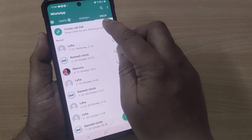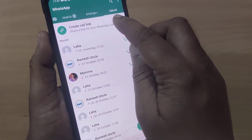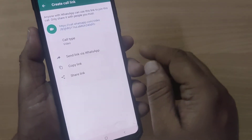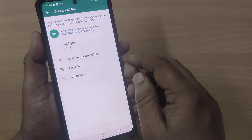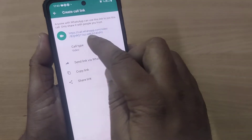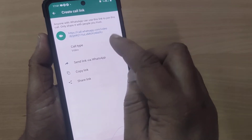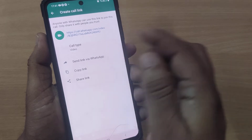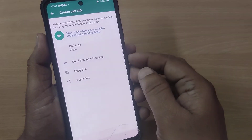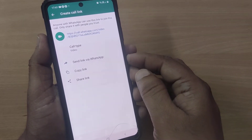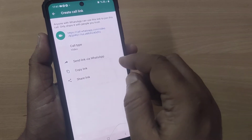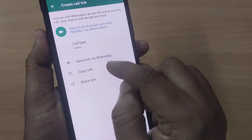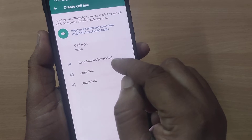Just enter into Calls, and here you can create a call link by tapping on the 'Create Call Link' option at the top. Just tap it and this will create a link for you. Using this link, you can get into a video call with your friends, colleagues, or anyone who is using WhatsApp on their mobile.